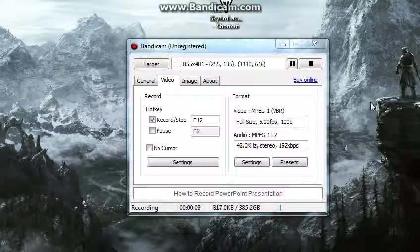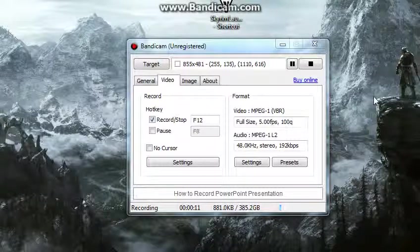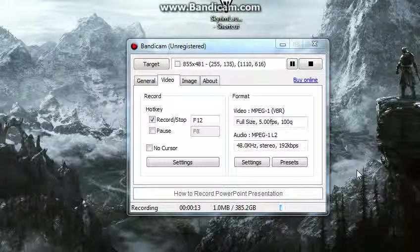You guys asked how to commentate on Bandicam, so I'm going to walk you through this.